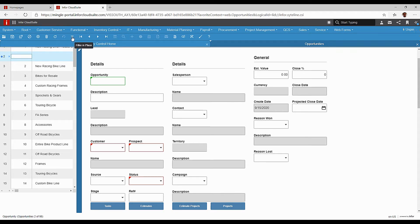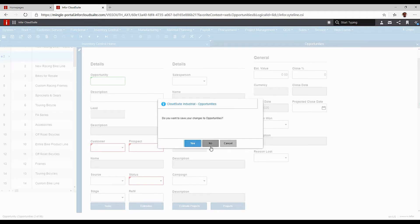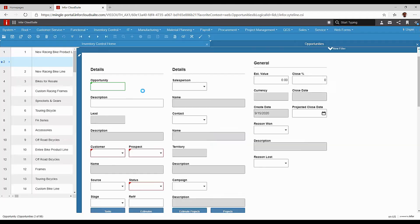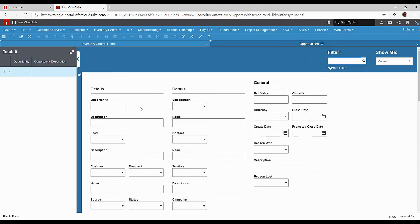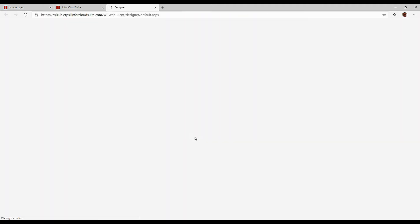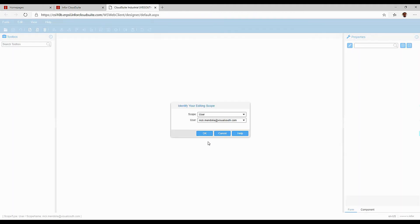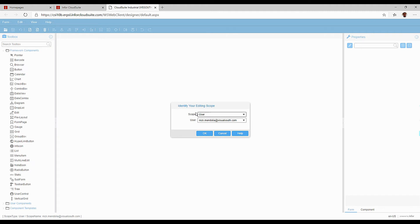So the way that I can do that, I'm just going to filter this back out so it's not in new mode. The way that I would do that is I simply go to my design button and it's going to open up that form.